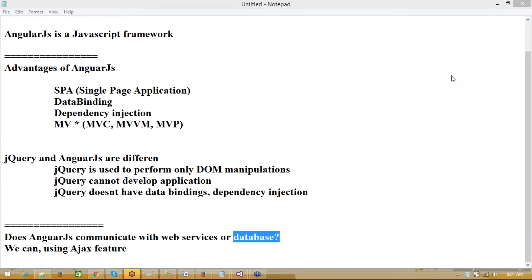jQuery can communicate with the database using Ajax through web services — that is the same concept. But jQuery is not for developing applications; you cannot develop an application with jQuery. jQuery is used to control the DOM. If a requirement comes where you need programming, we cannot do that in jQuery the same way. In Angular, we can separate layers into models, views, and controllers. We have the MV concept available in Angular.